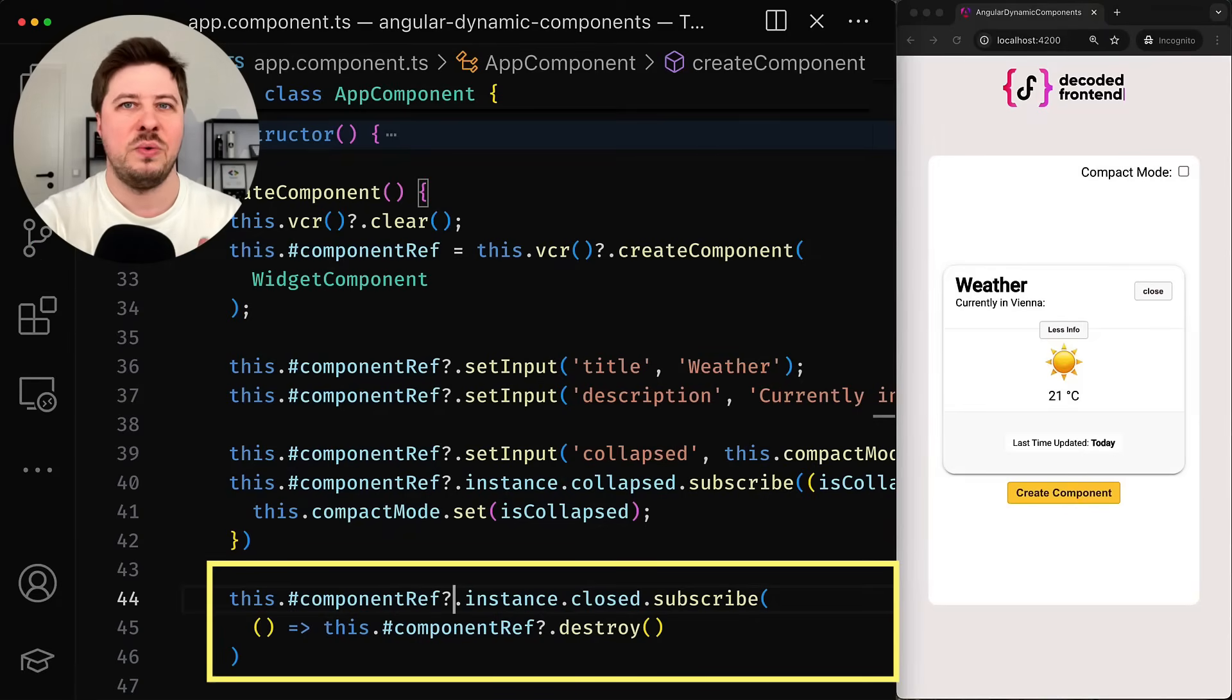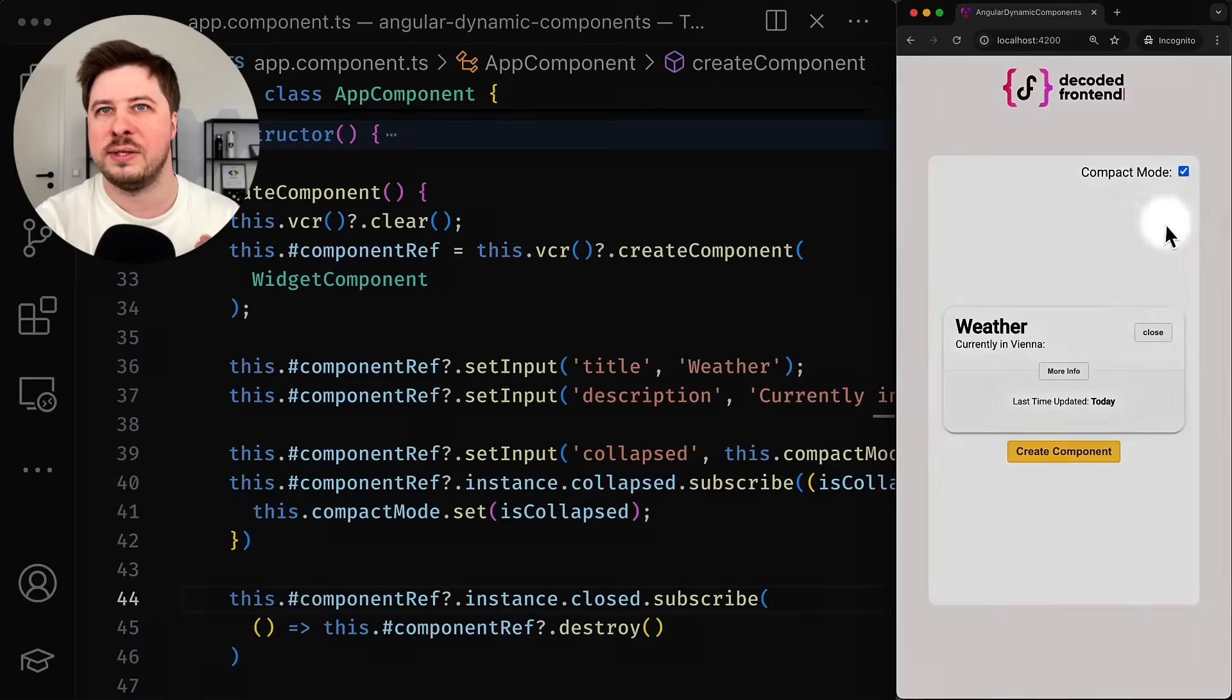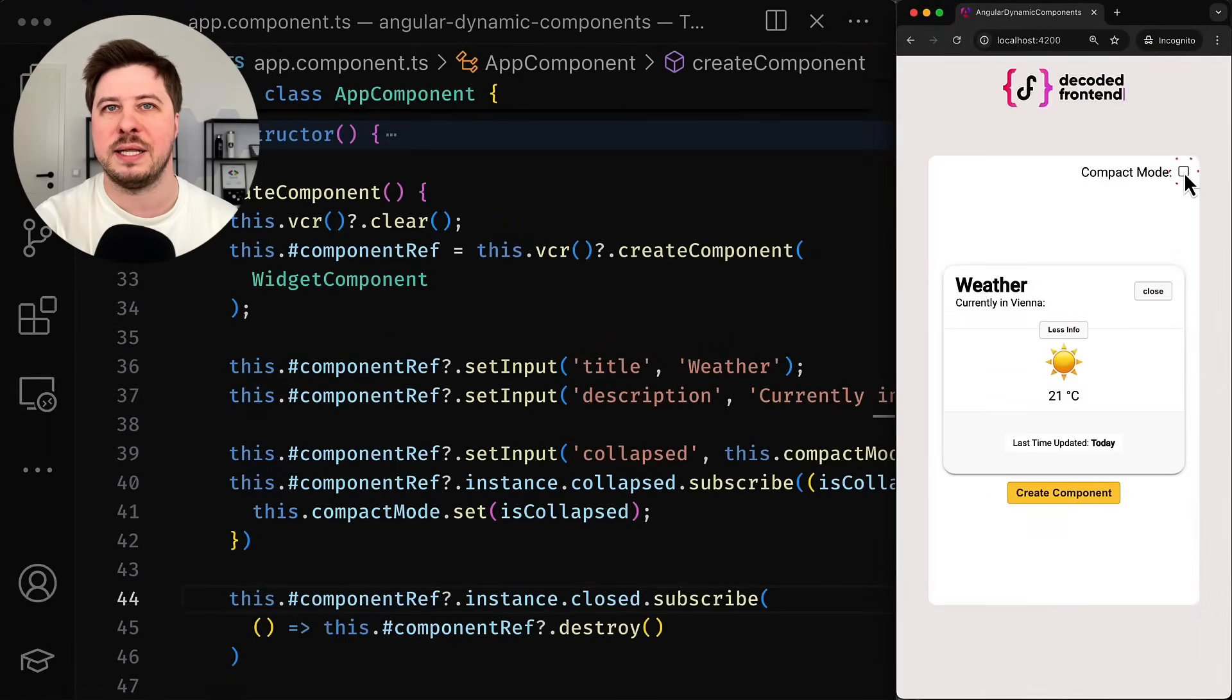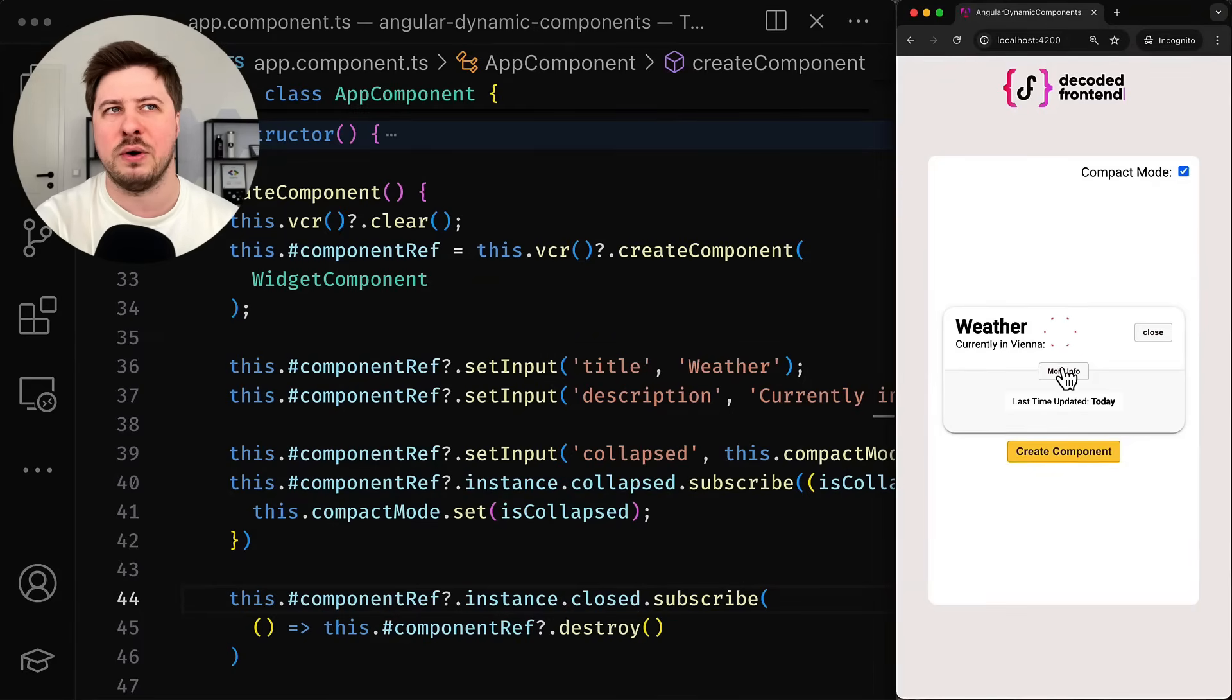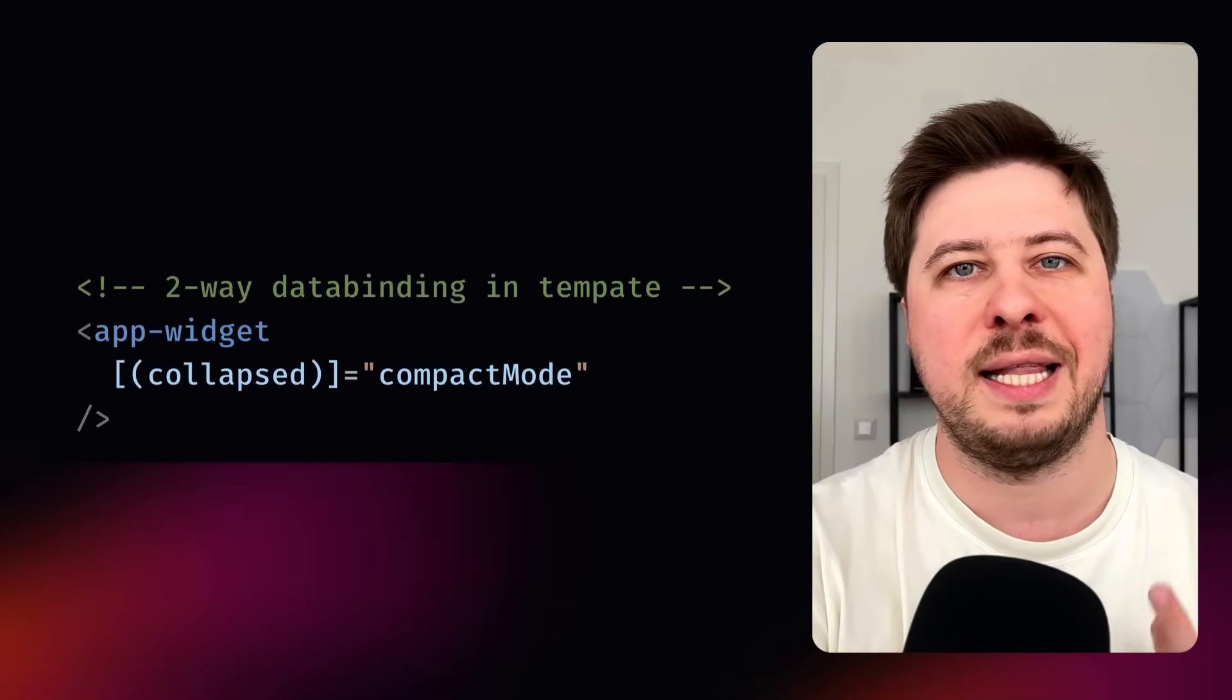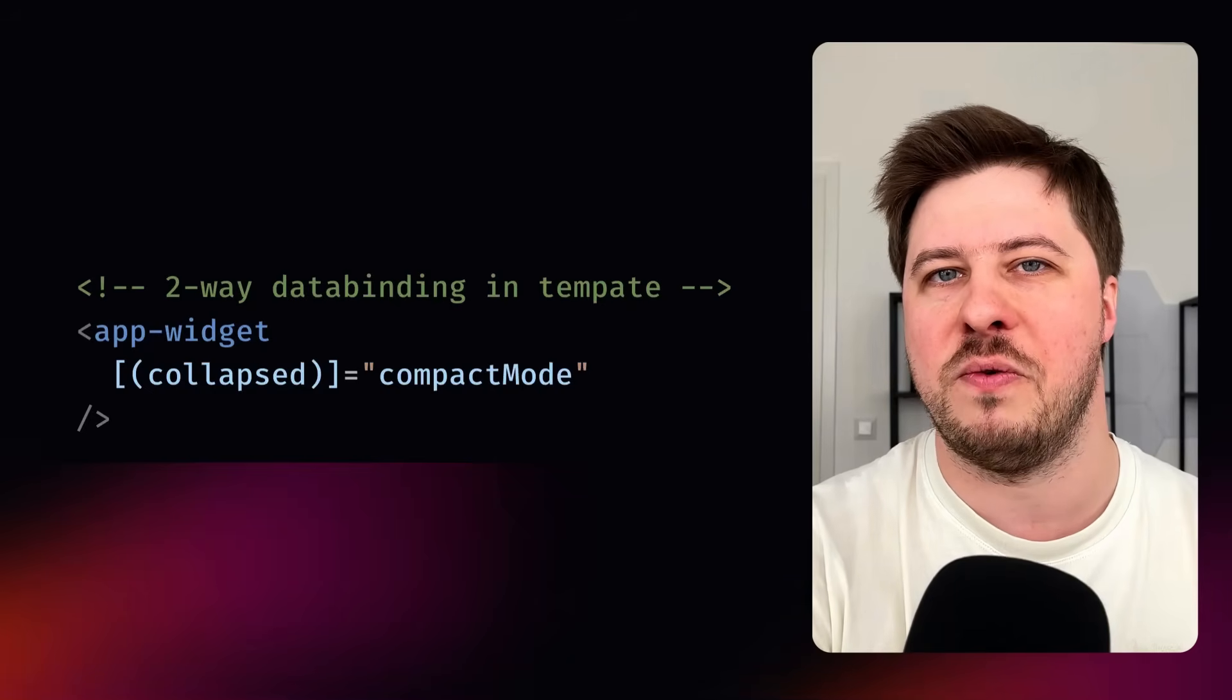But now we are approaching the tricky part. My goal was that whenever I switch the collapsed state for the widget component I want to sync its new value with the state of this checkbox. And vice versa. Whenever I change the compact mode signal by ticking the checkbox I should update the collapsed signal state in the widget component. So in short the values have to be always in sync. And this is a perfect scenario for two-way data binding which has an elegant and lean solution for the template syntax. But it is quite opposite for dynamically created components.